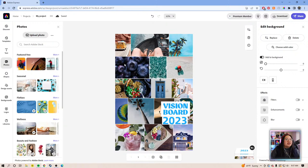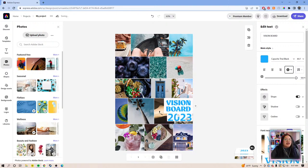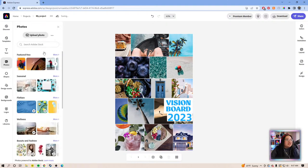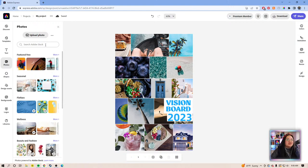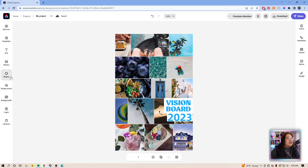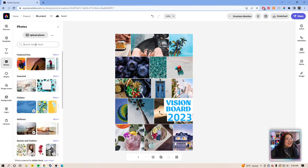Today I'm going to be using Adobe Stock — thank goodness for Adobe Stock photos — and we're just going to replace all these photos to make the vision board. The reason I love doing vision boards is because it gives me a tangible and visual reminder of things I want to accomplish and what I want my year to look like. You can do it for a year, a couple of months, or even five years.